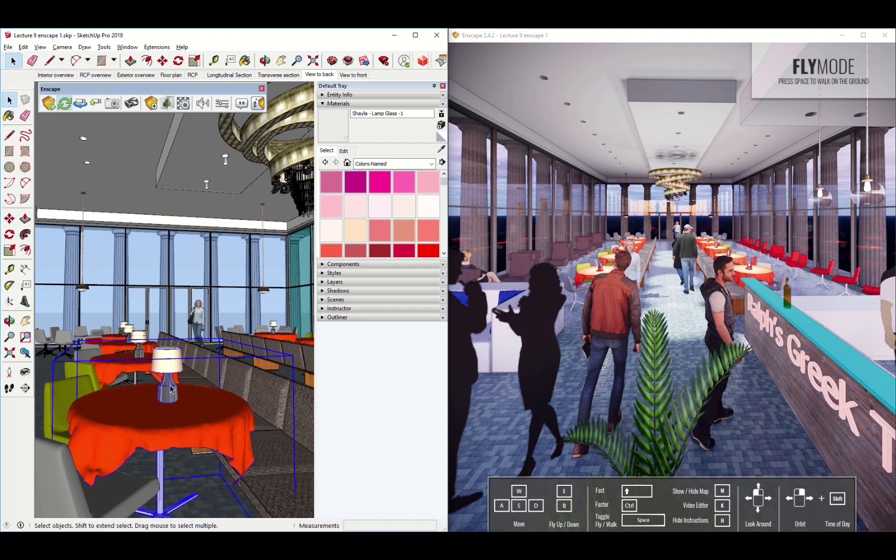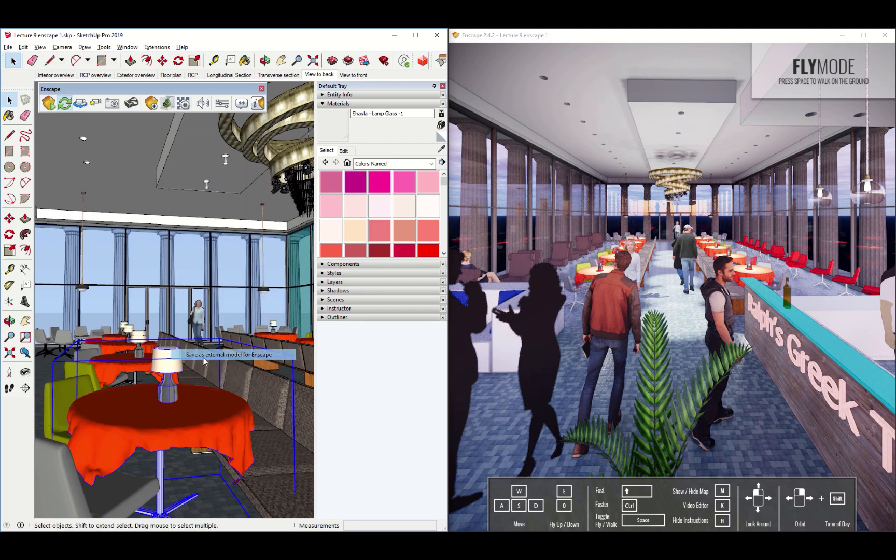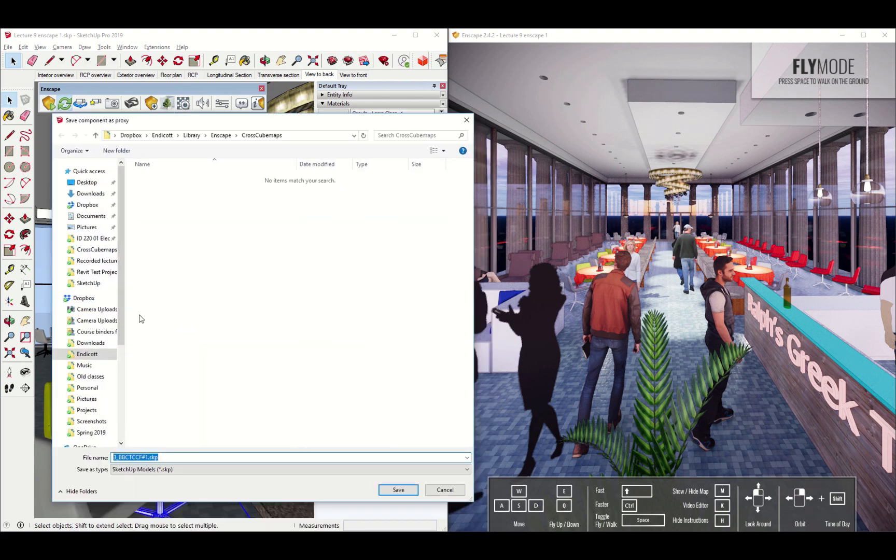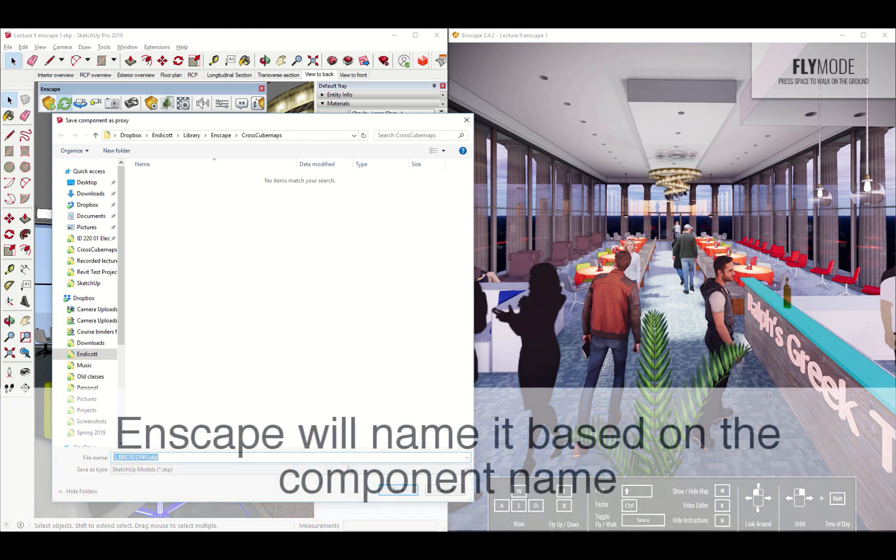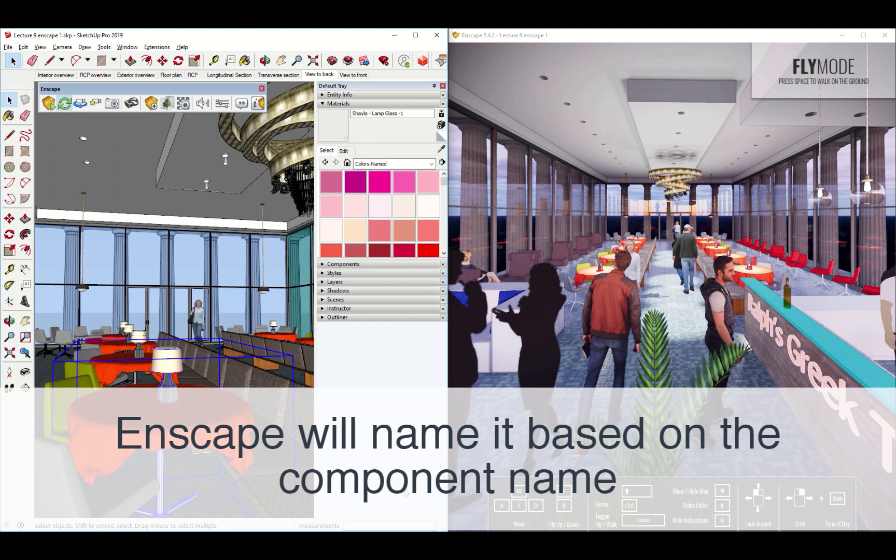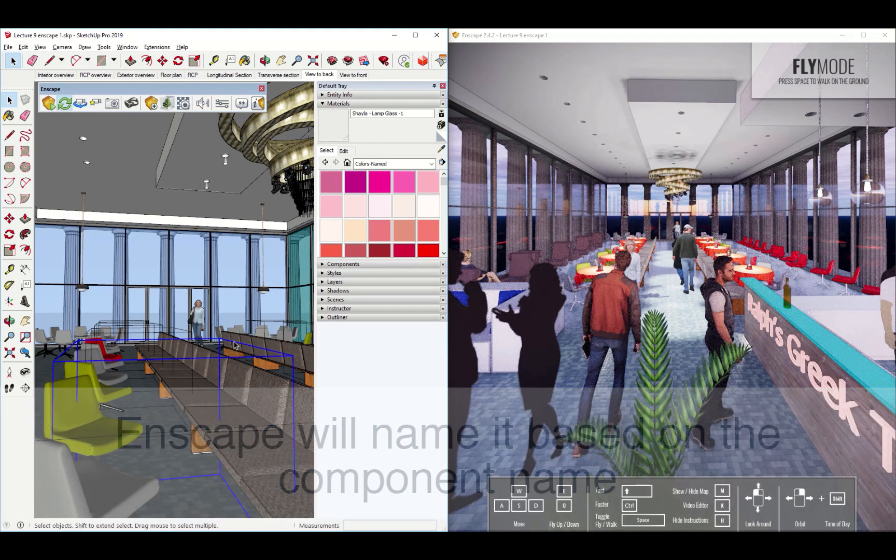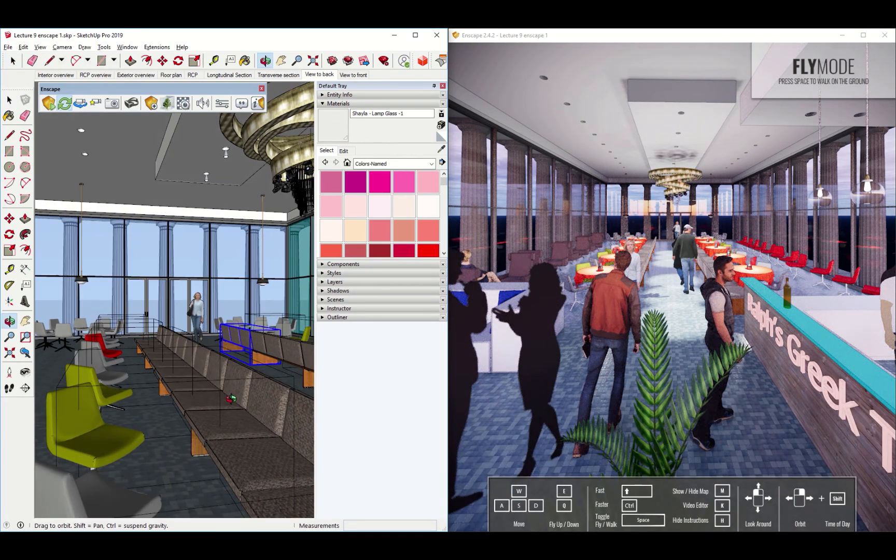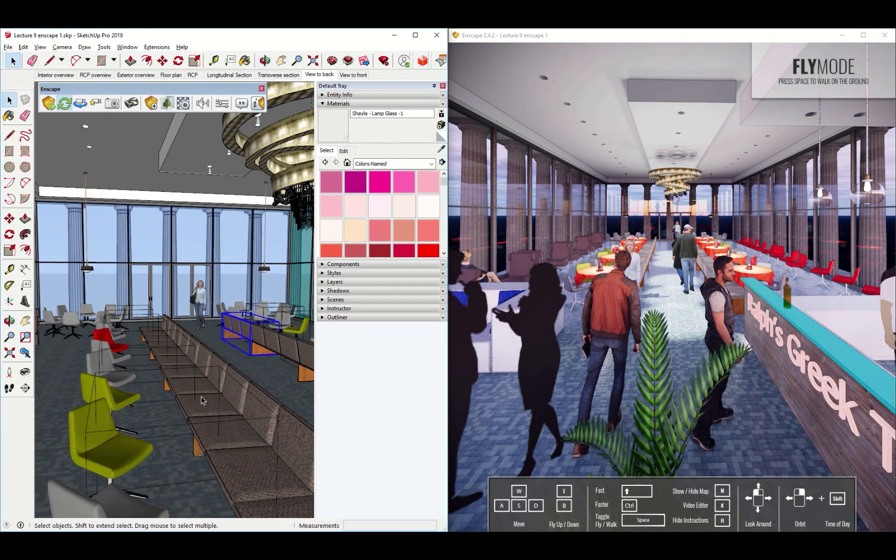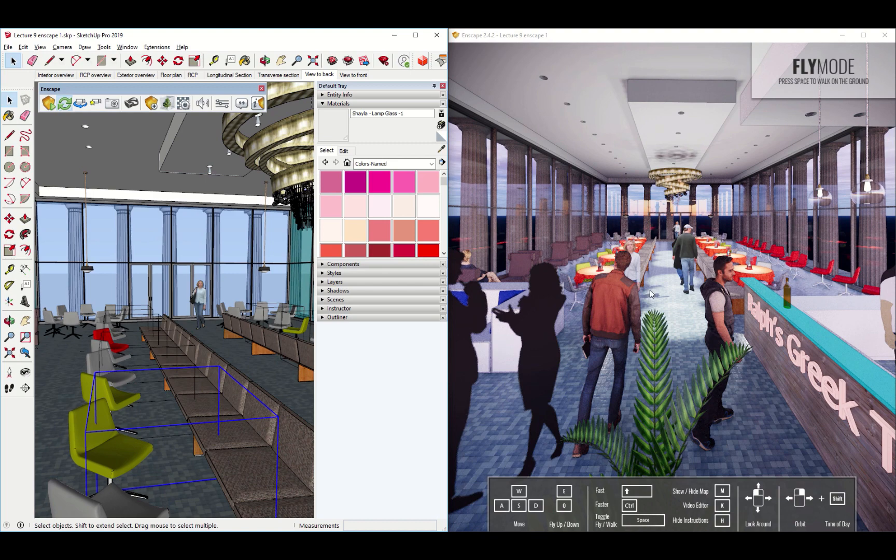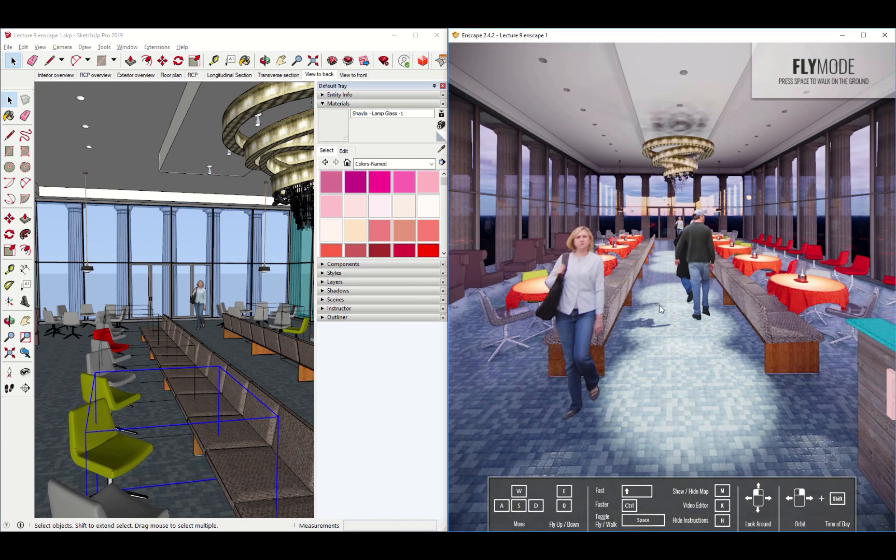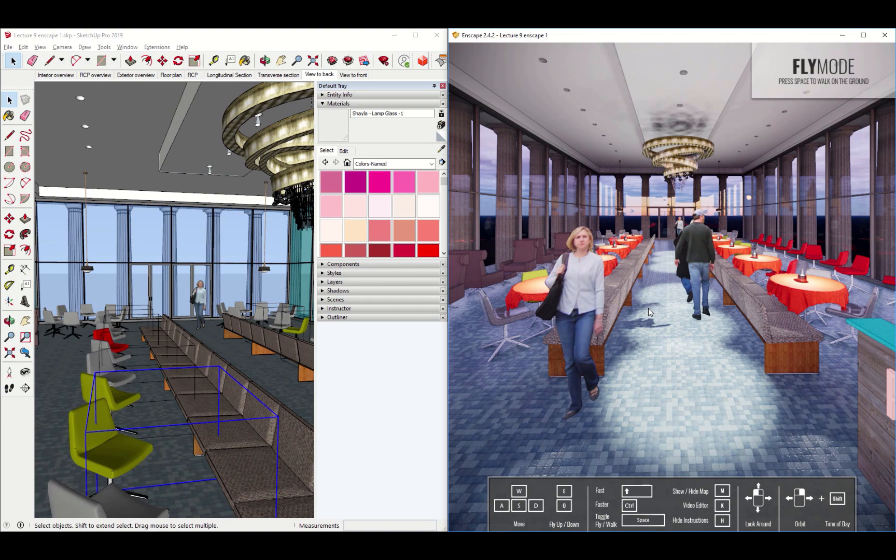You'll then want to browse for your project folder on your computer and save that file. It will often give it its own name. It doesn't really matter what the name is, but choose Save. What you'll see is it disappears from the SketchUp model. You can still select it and copy it just by clicking on the edge of that gray boundary.